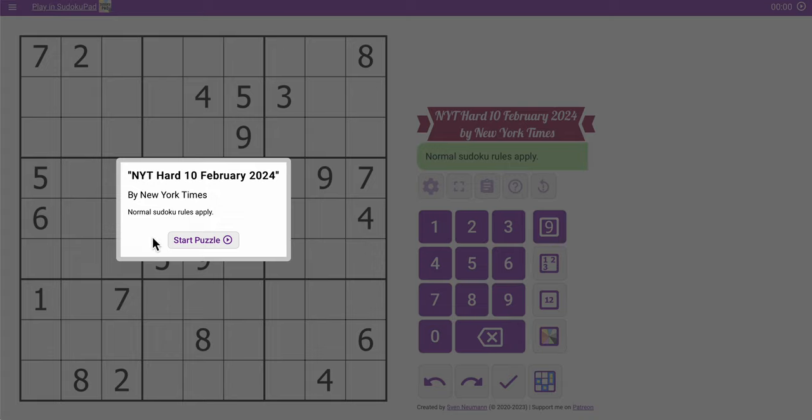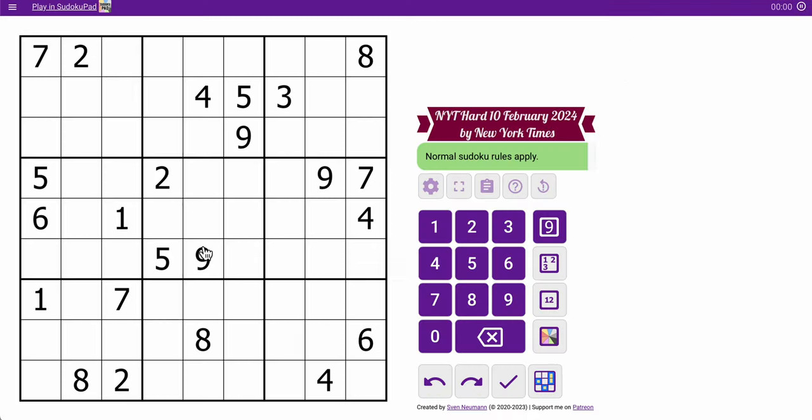Good morning, everyone. Welcome to the New York Times Hard Sudoku on a very rainy Saturday, February 10th, 2024, here in North Texas, in the heart of the United States.